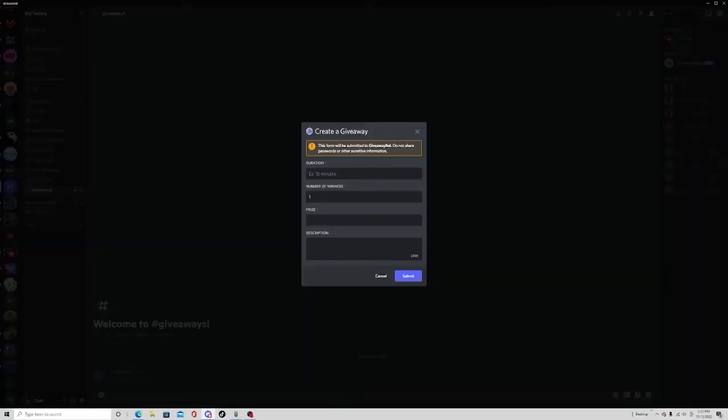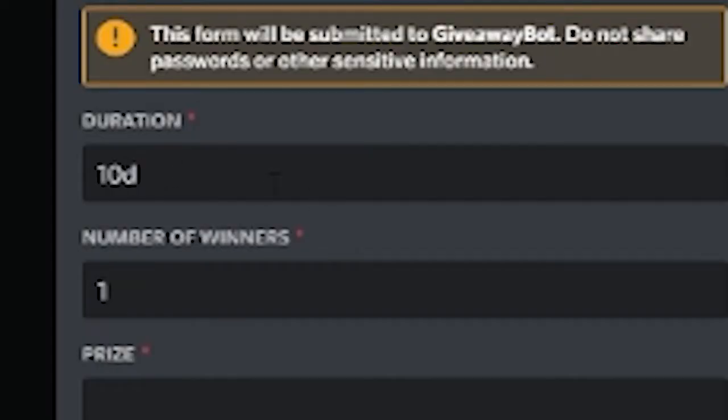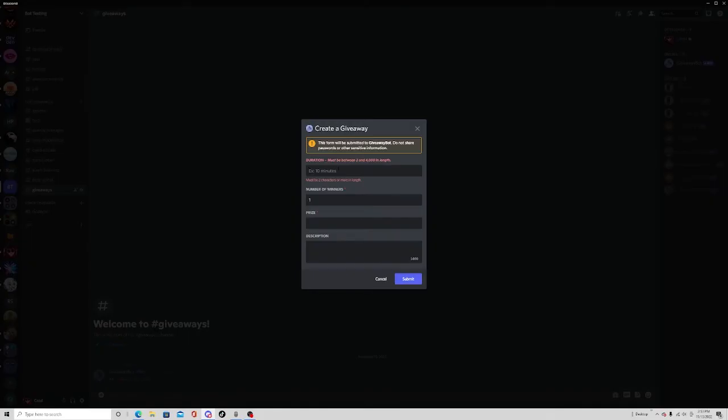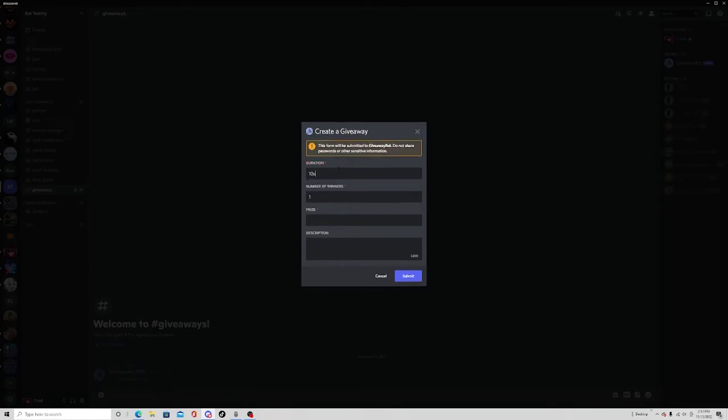Select a time you want this to go for. You can do 10 days - you just type 10. You can also do it in seconds, like 10 seconds. I'm going to do it for 10 seconds just because I don't want to make this video too long.